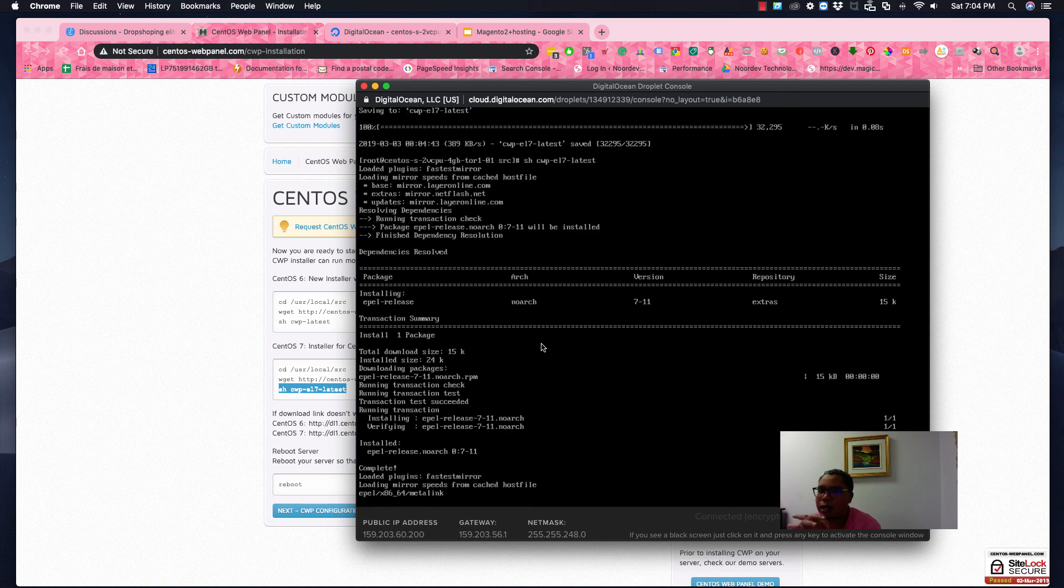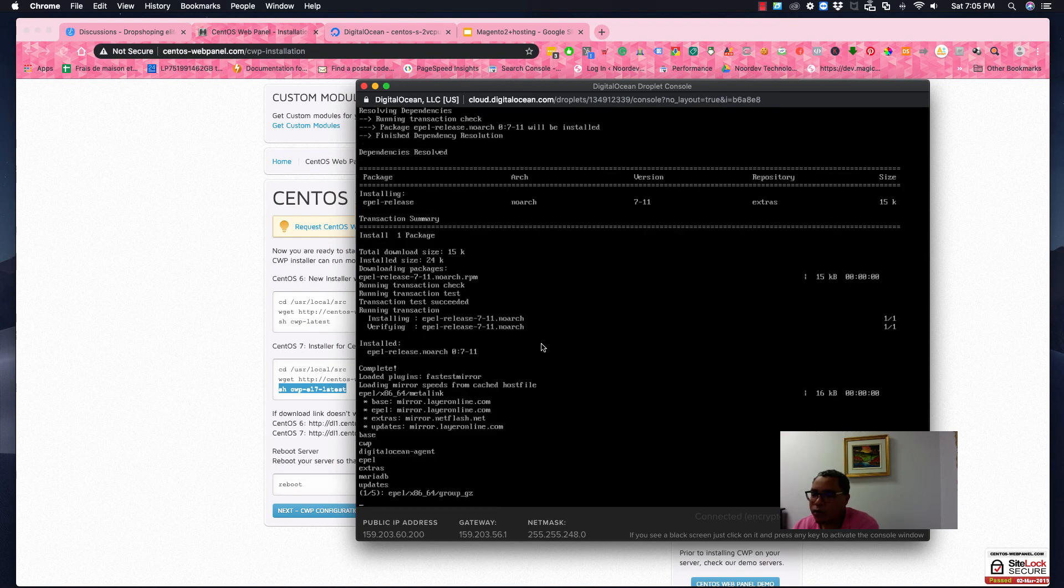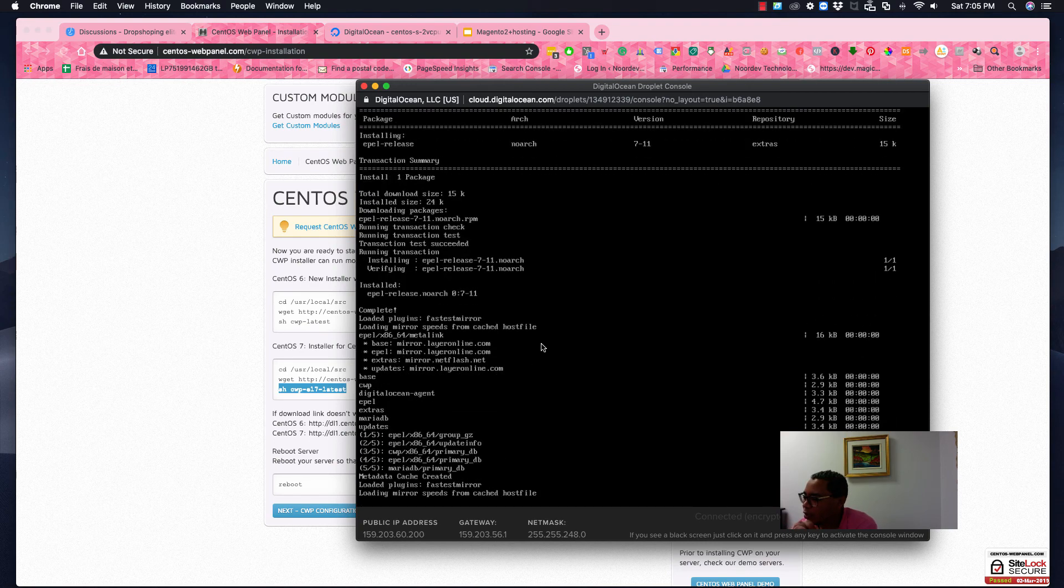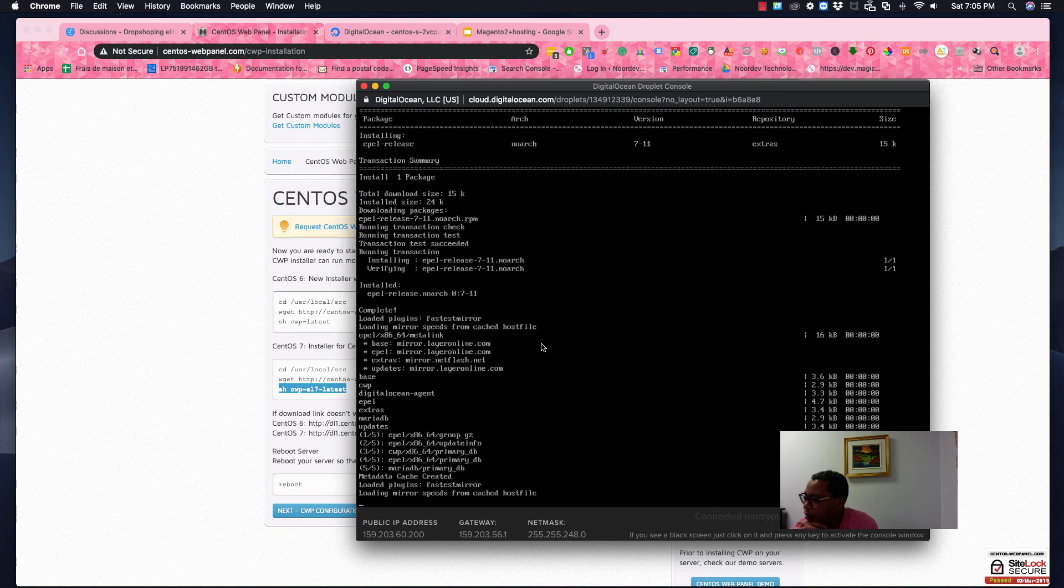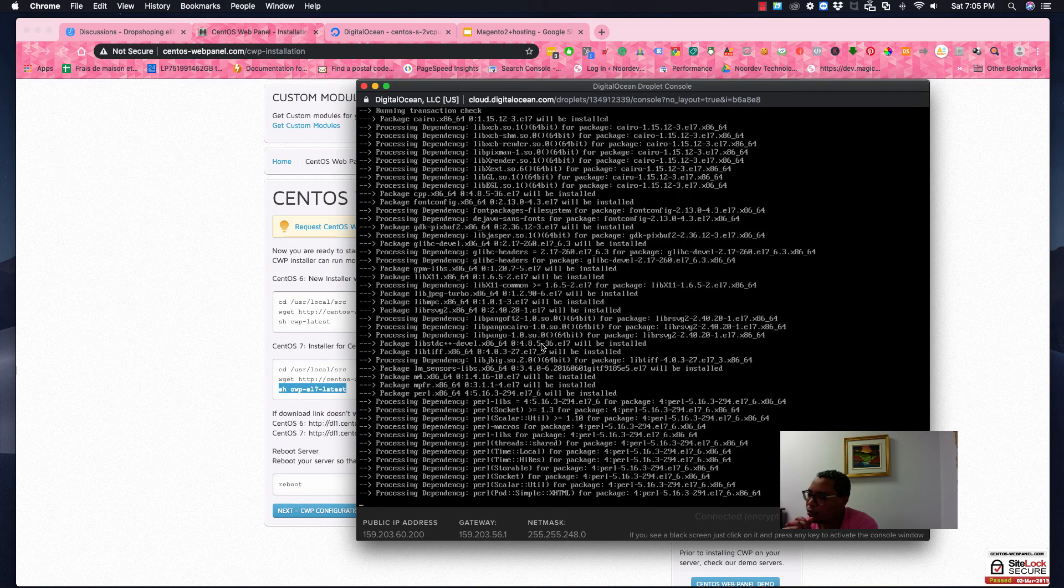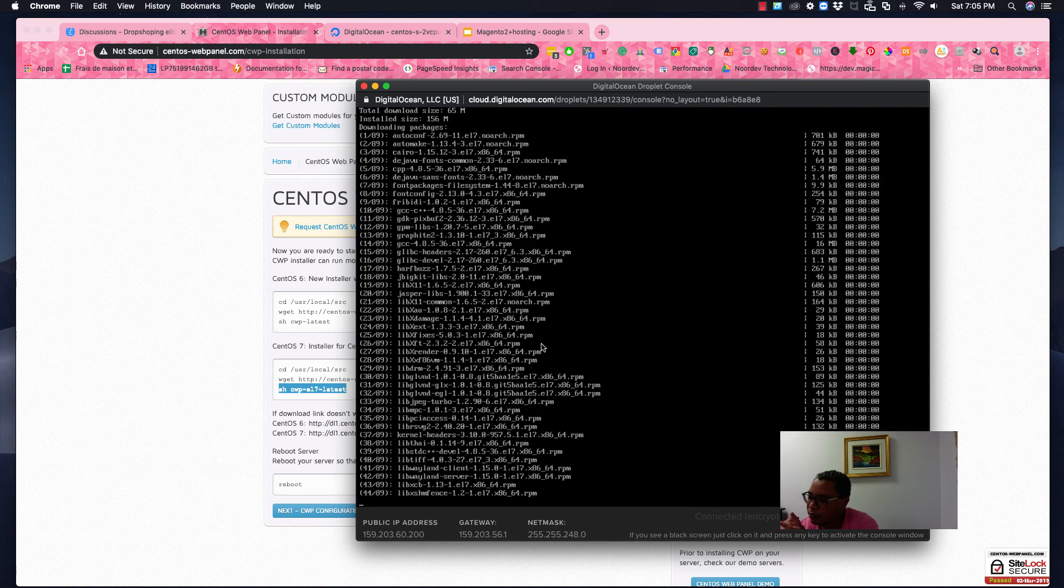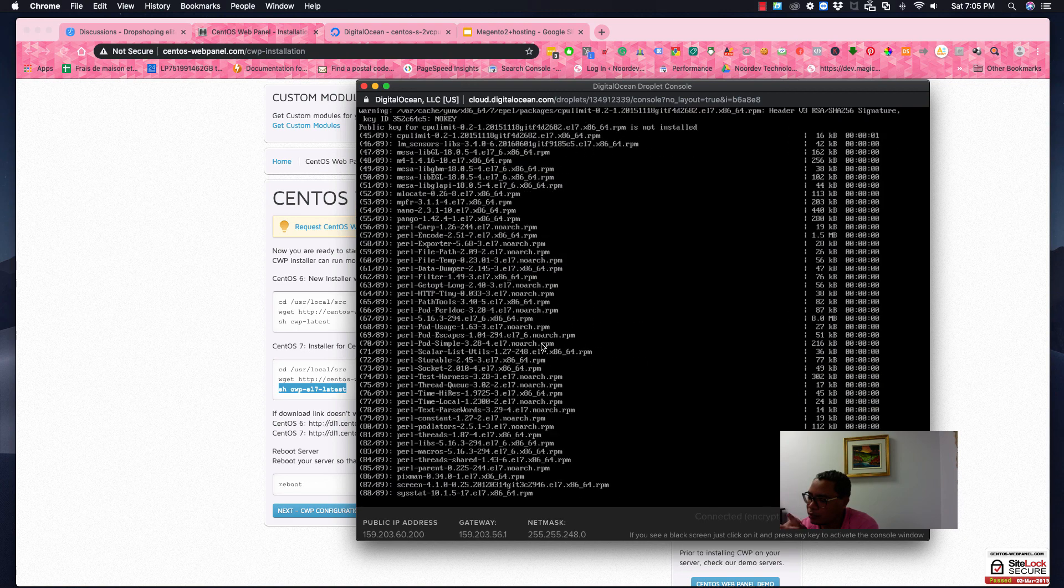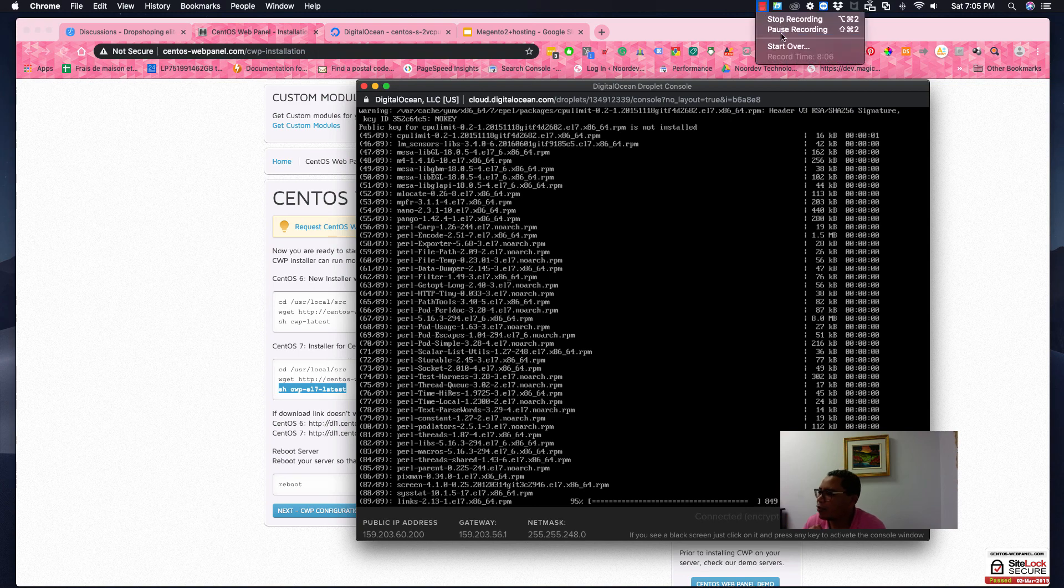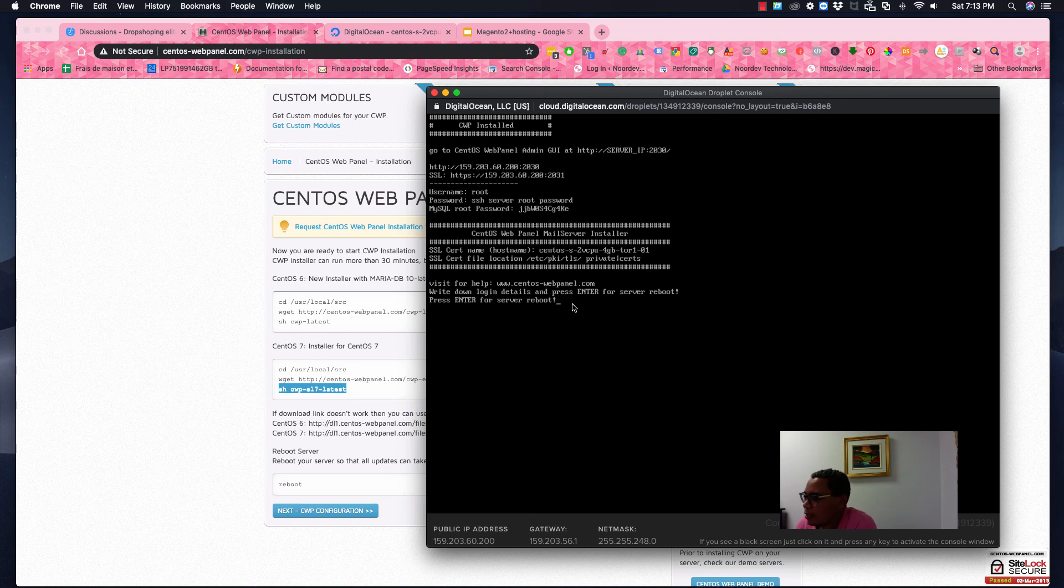And after this, we will have to reboot our server again. So we have just to finish here. It finishes the installation of the CW Panel. So it will take one minute or less. So we'll come back as soon as it finishes. So here we go, it's done. So we have now to click enter in order to reboot the server.